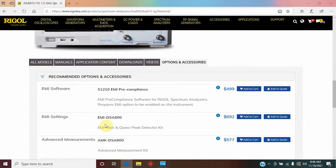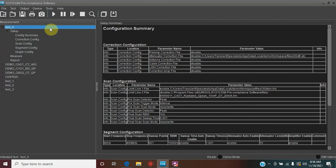Let's go ahead and load up the S.1.2.1.0 EMI pre-compliance software and take a look at the correction factor data — how you pull that in and how you can add your own. Here you're going to find your Rigol S.1.2.1.0 EMI pre-compliance software. When you do purchase a spectrum analyzer or the software from Rigol, just be sure you save the software license certificates, as this will allow you to pair it to your exact analyzer using the serial number and utilize the different options.